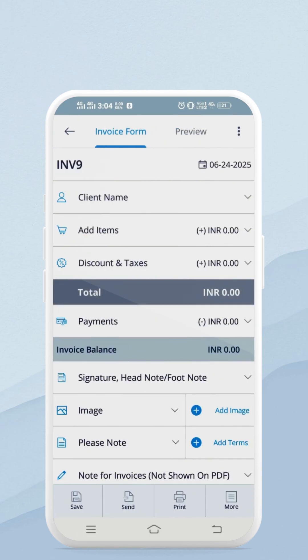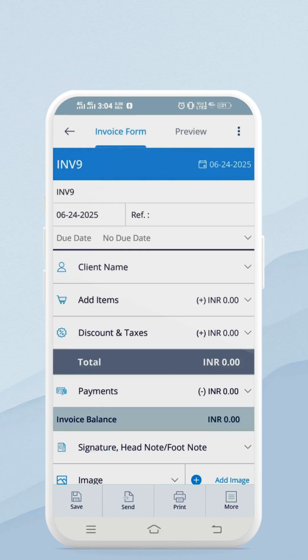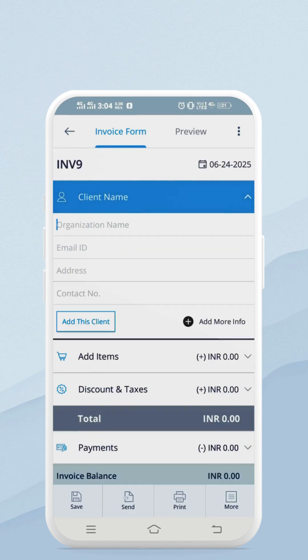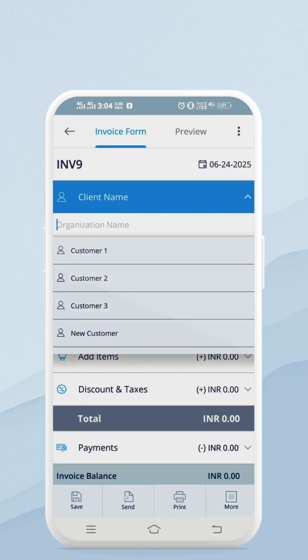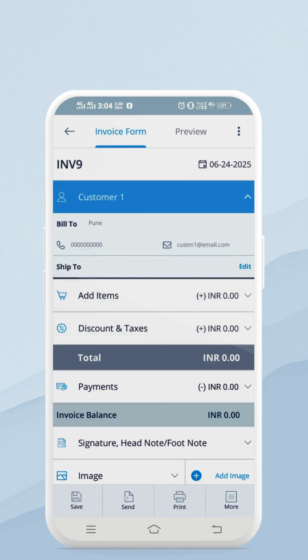Tap the plus button to create an invoice. Click on the date to change the date, or if you want to add a due date. Now choose your client name. You can create a client instantly from this window.